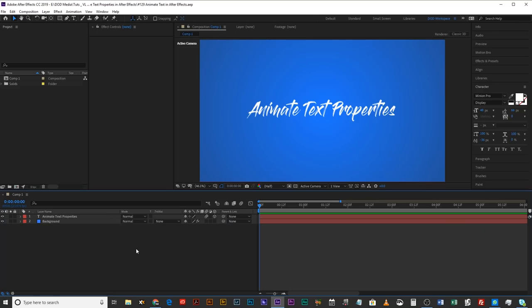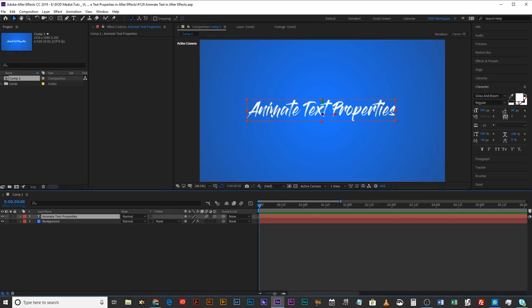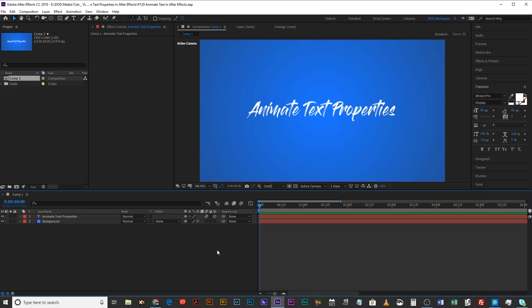Jumping straight into After Effects, here's what we've got. I've got this composition set up — it's just a 1920 by 1080 composition, 24 frames a second, square pixel, 20 seconds. I have this text layer set up. It's literally just text. There are no keyframes on it. If I hit U on the keyboard, which would reveal any keyframes, expressions, or anything like that, you can see there's nothing. So it's just a blank piece of text.